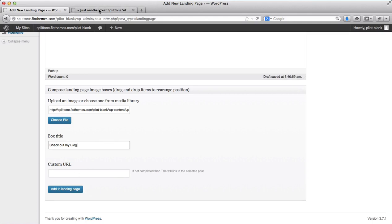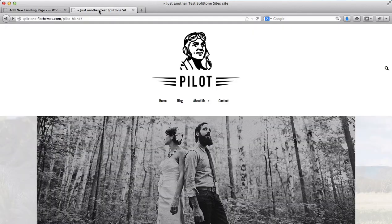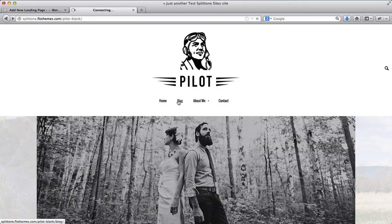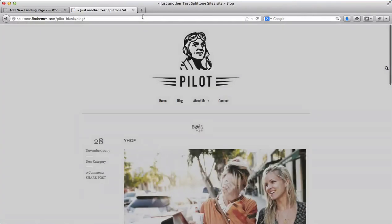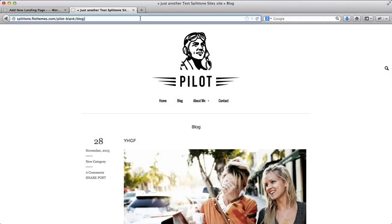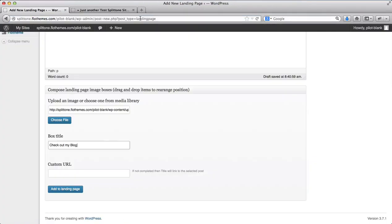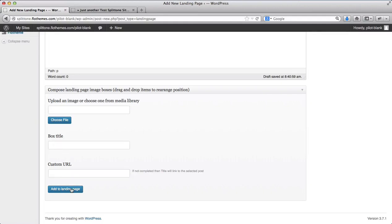For the custom URL, I'll go ahead and get the link from our blog, and click on add to landing page.